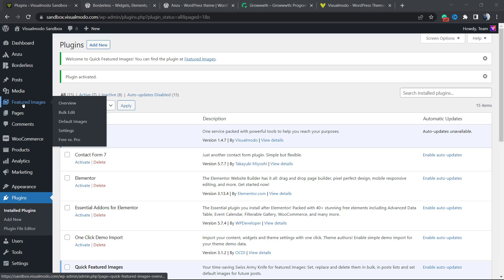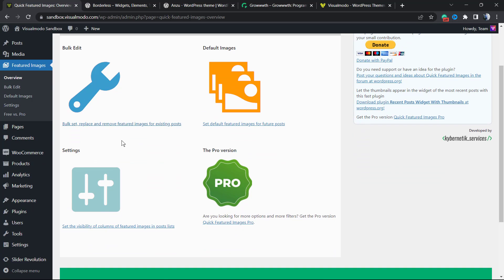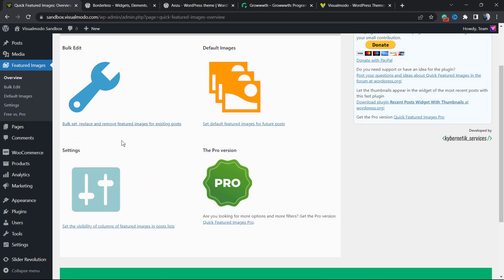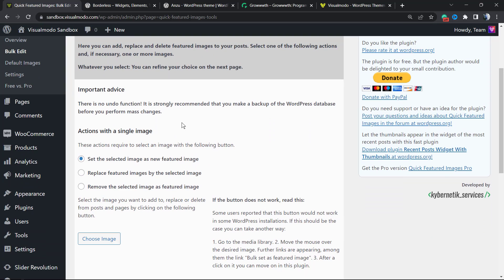This will redirect you to the plugins list where you can see all of the active plugins on your site. In addition, the plugin will add a new button to the left sidebar menu on your WordPress dashboard called Featured Images. Let's go to the overview so we can start exploring the plugin.